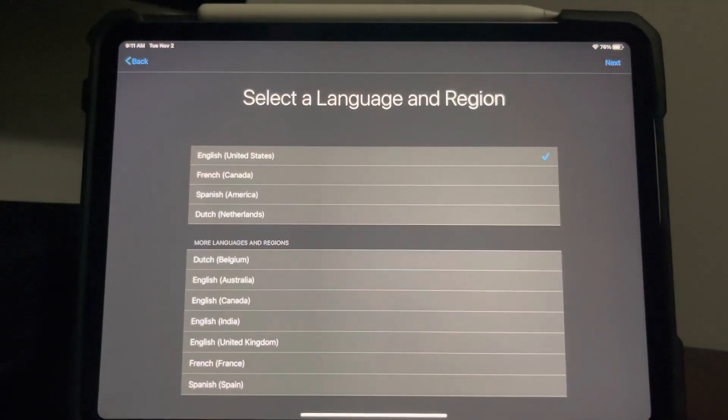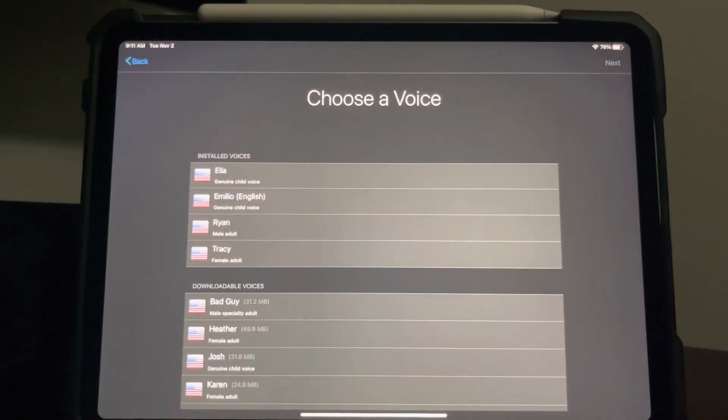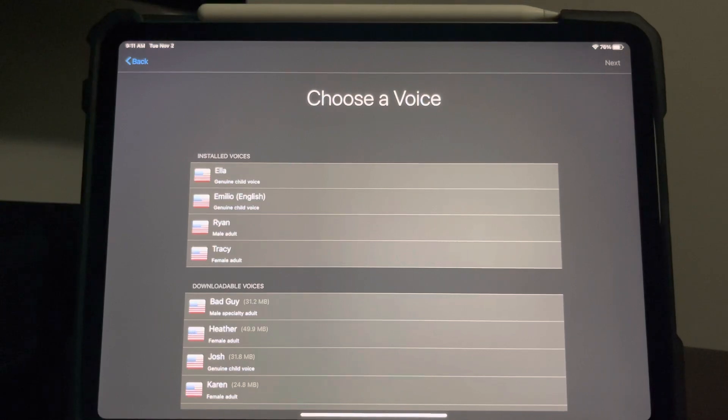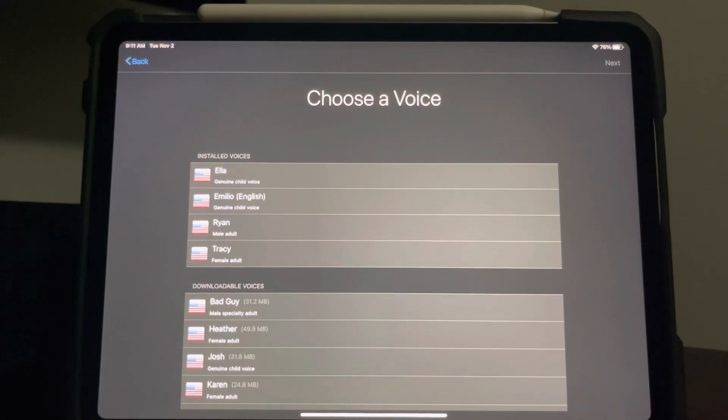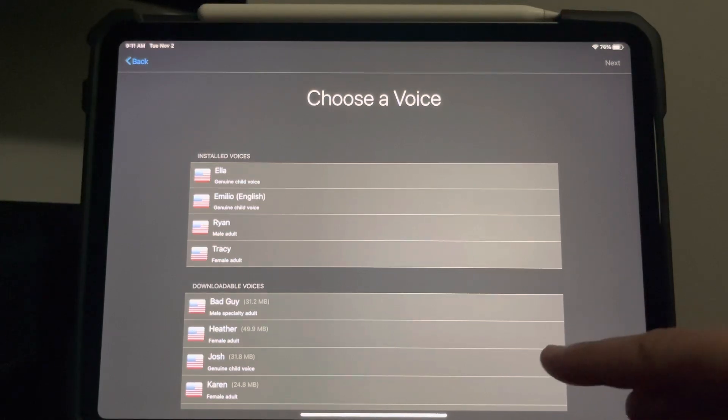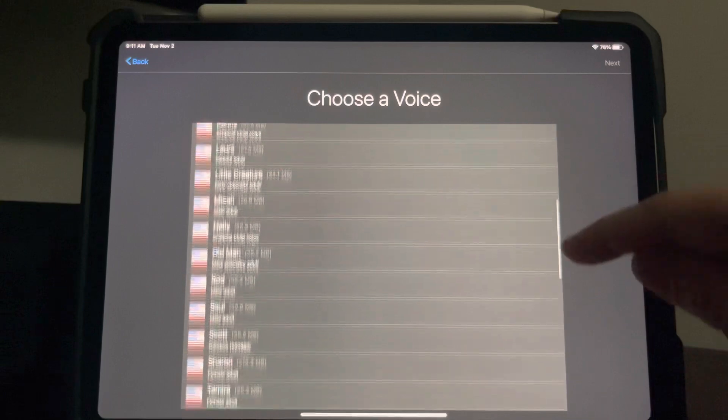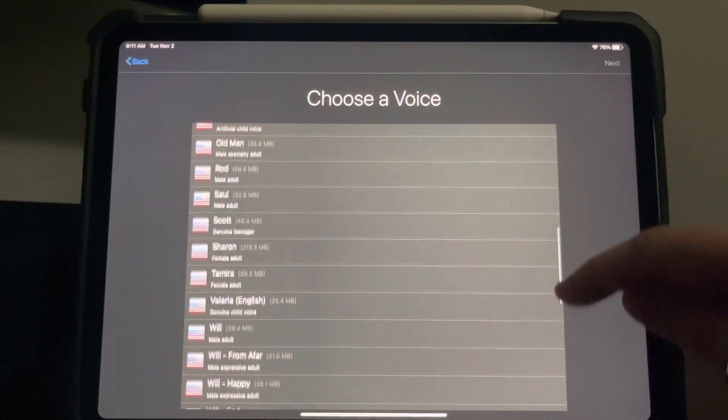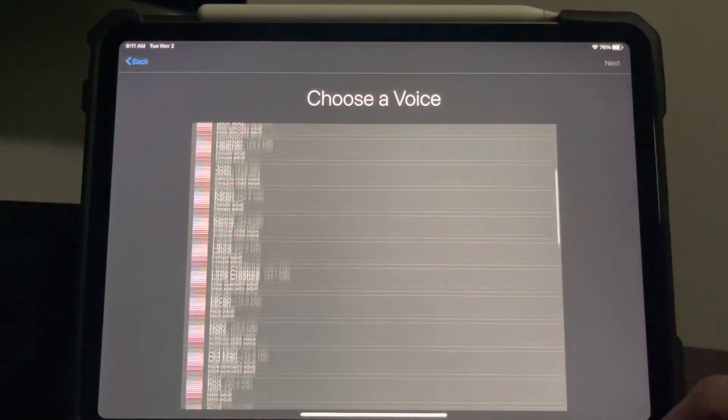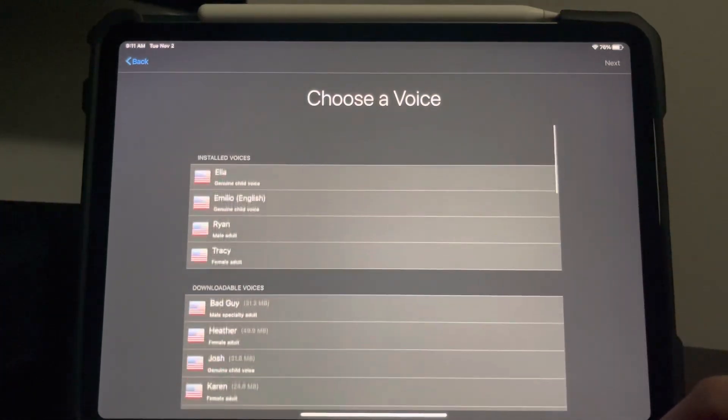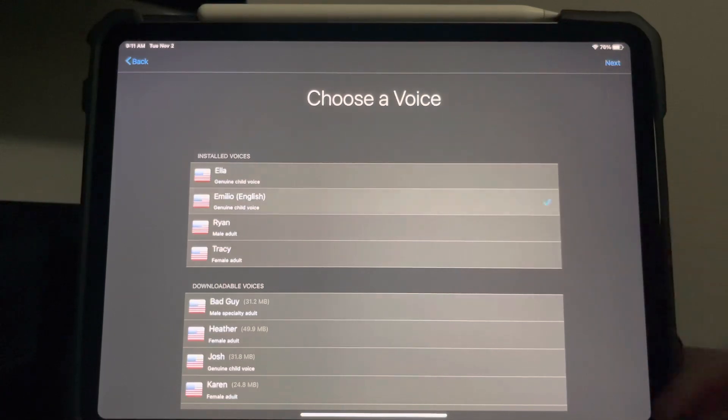Next you select the language, we're going to stick with English. Now you choose a voice. The voice is very important, you want to make sure that the person using the device will identify with their voice. So if it's a little girl, find a little girl voice. If it's a little boy, find a little boy voice. There's a lot of choices in here that you can download and test and listen to. I am going to choose Emilio.